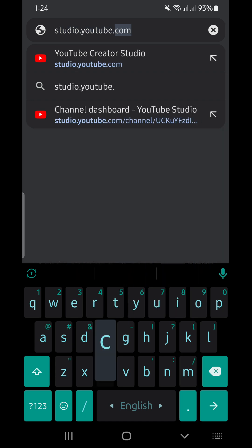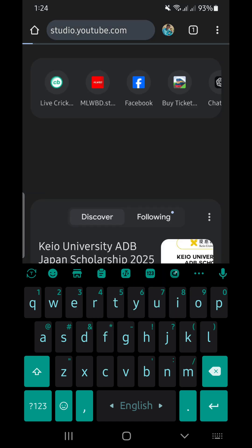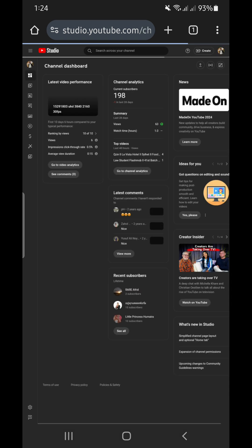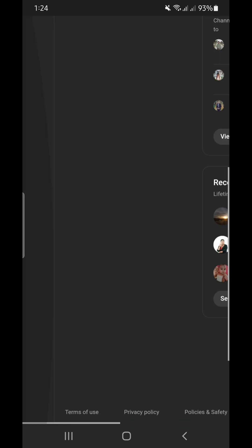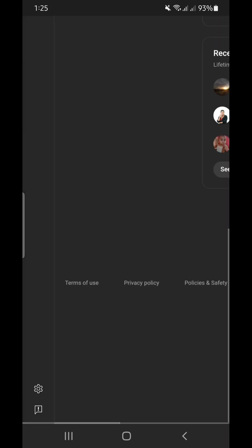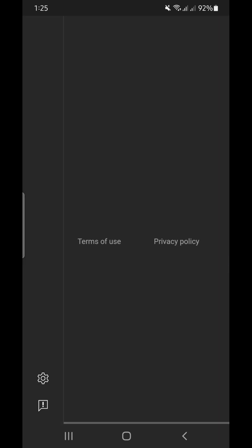After clicking on that it will automatically take you to the studio of your YouTube.com. Zoom in and go to the left hand side corner and you will find the settings button. Click on settings.